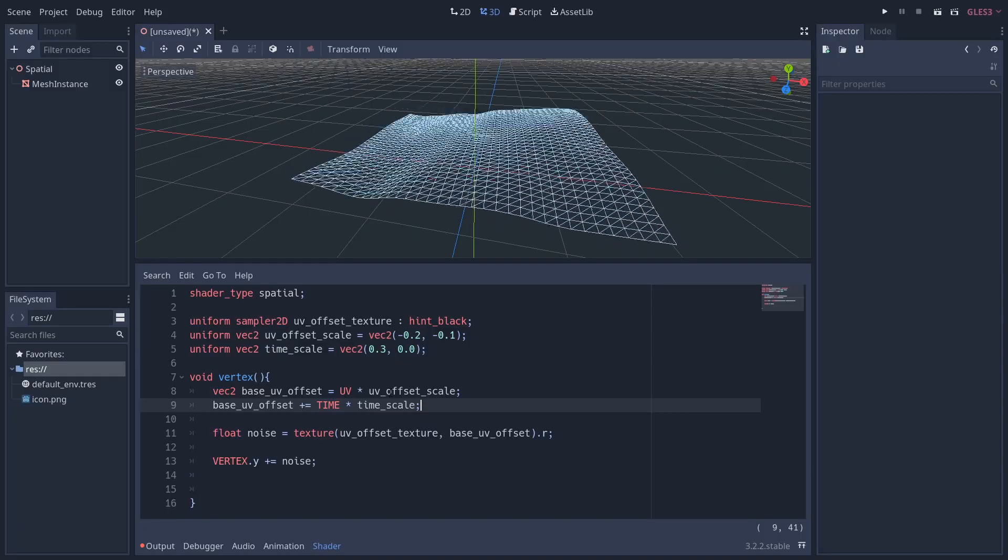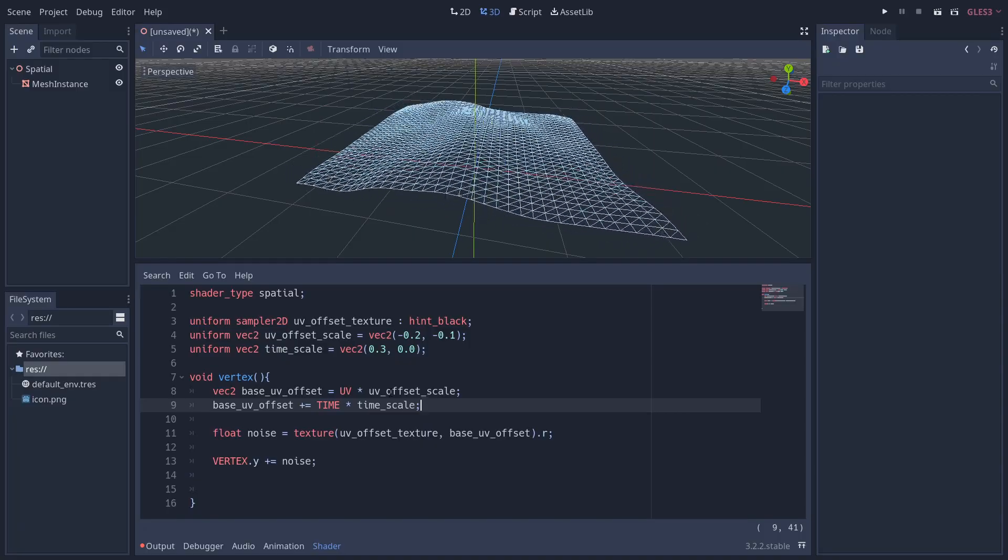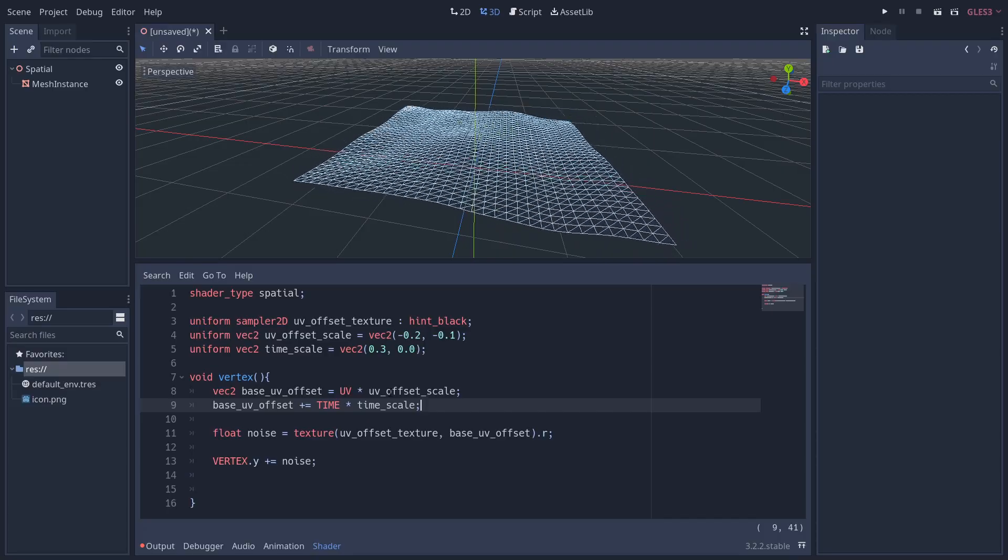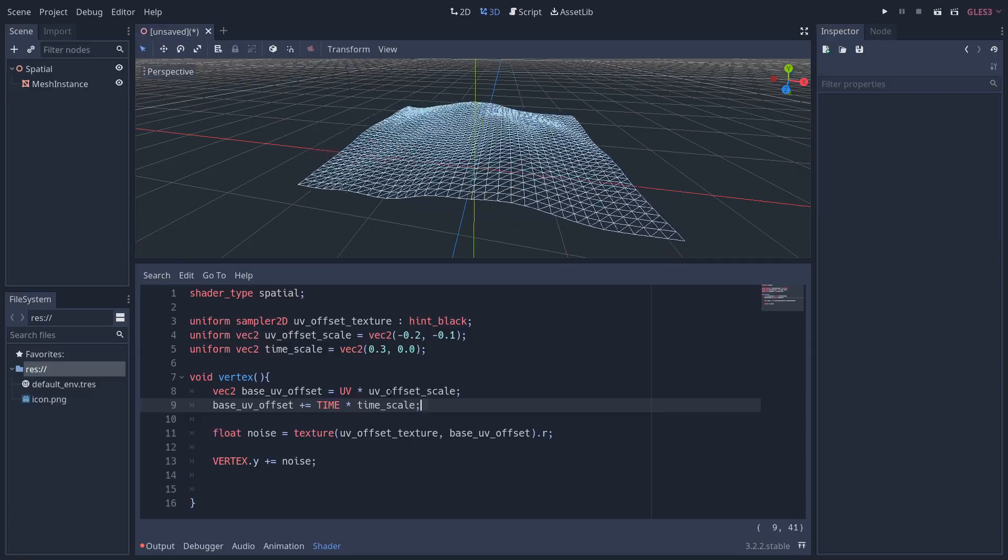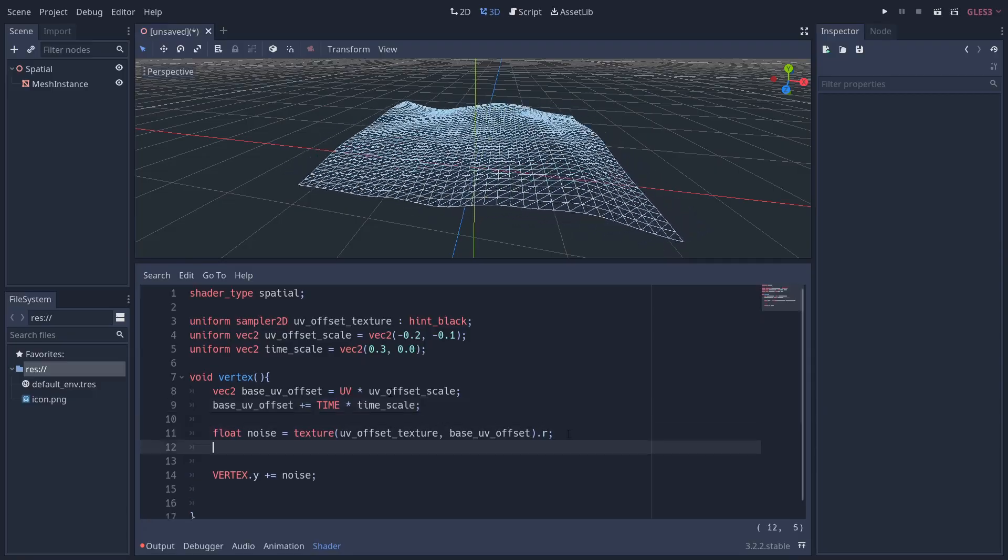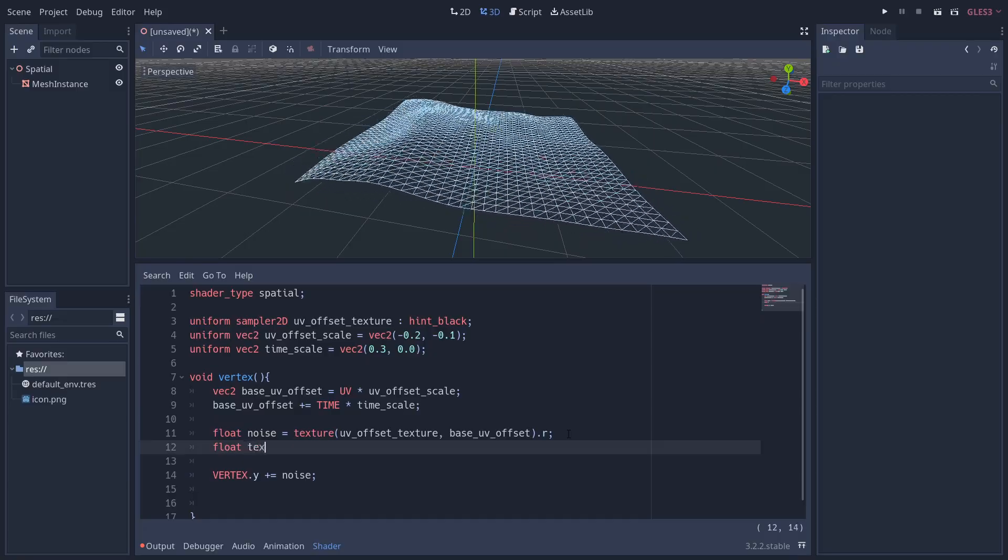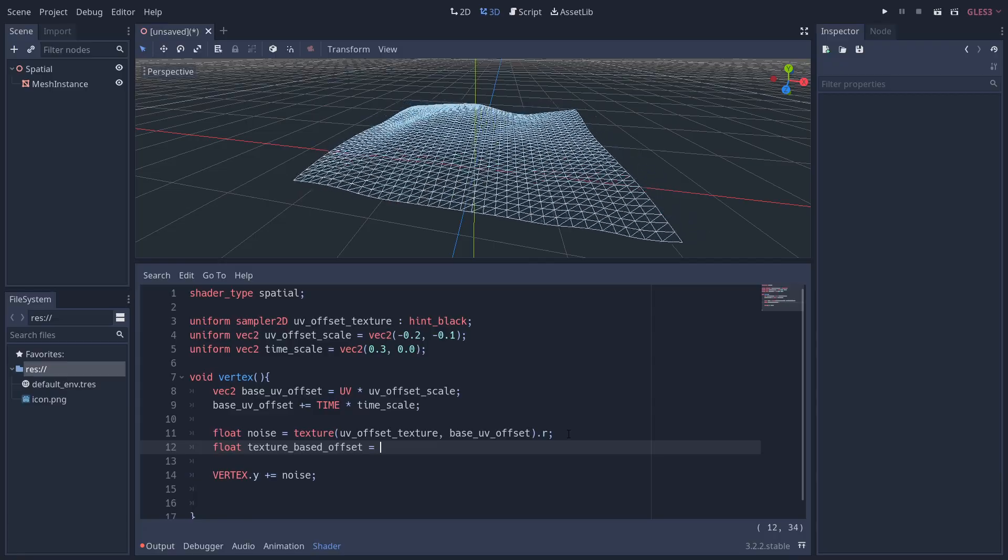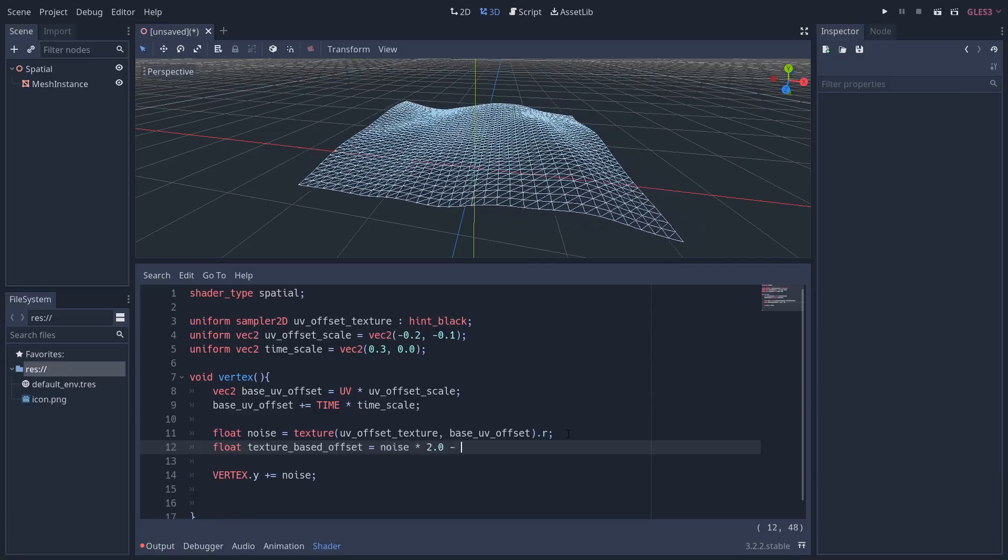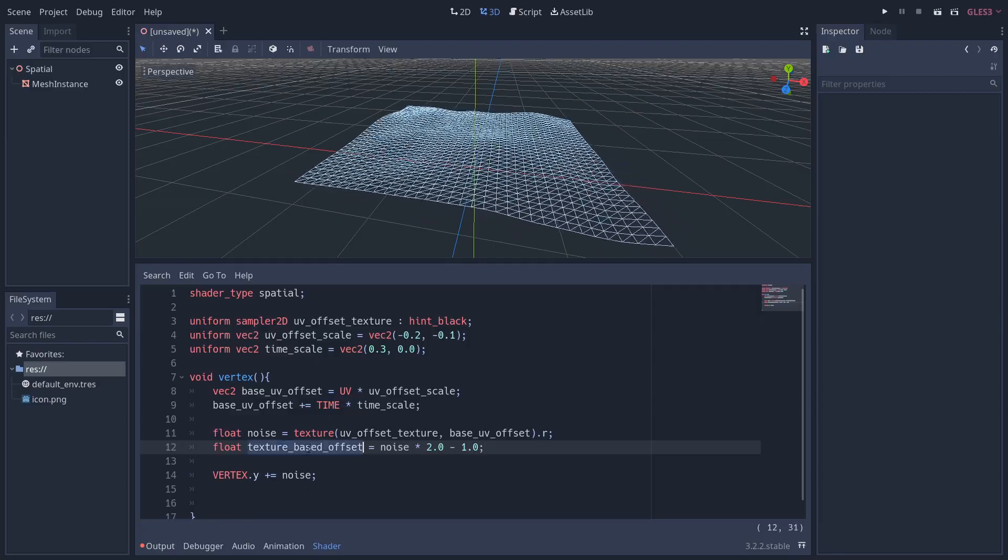Now you may notice the flag is hovering above the axis here. This is because when we sample the texture, we're getting a value between 0 and 1, whereas we want a value between -1 and 1. What I'm going to do is add this line here, which will convert the range of 0 to 1 to -1 and 1. So we're going to put this in a new variable called texture_based_offset, and it's going to equal noise times 2 minus 1.